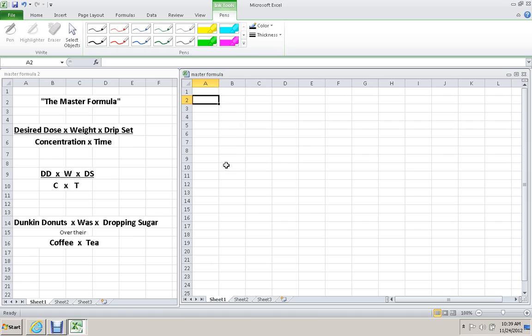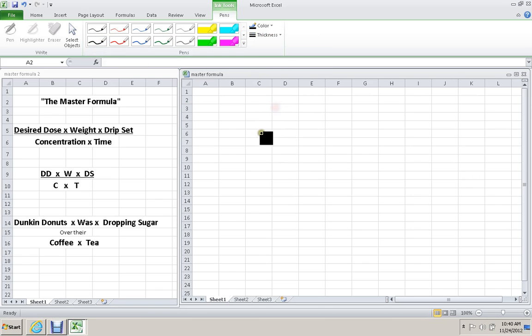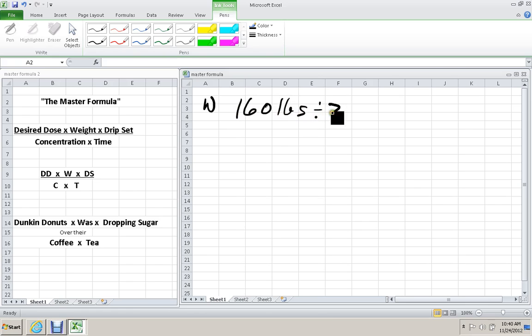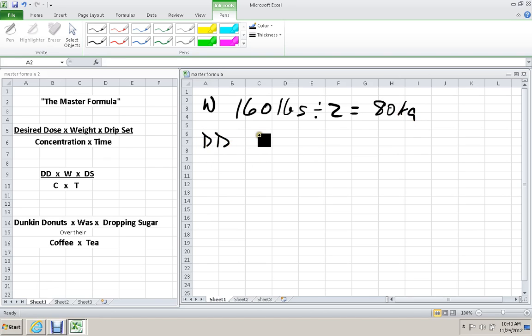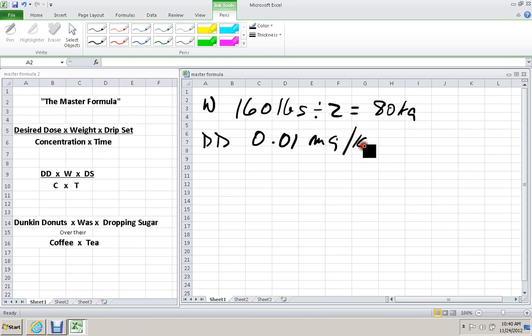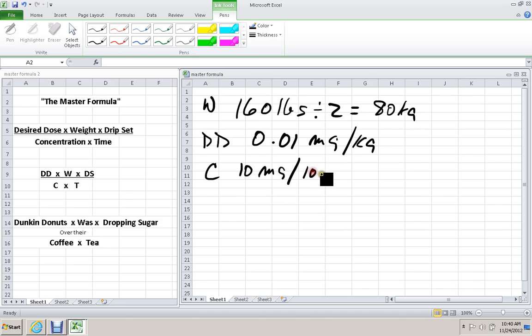All right, question number three. We're still working with the same patient. Now it's time for the vecuronium to be administered to the previous patient. The dose is 0.01 milligrams per kilogram. How many milligrams are required and how many mls are in the syringe? And vecuronium comes in vials that are 10 milligrams per 10 milliliters. Okay, patient's weight, once again, is 160 pounds divided by 2 equals 80 kilograms. The desired dose is 0.01 milligrams per kilogram. And the concentration is 10 milligrams in 10 mls.